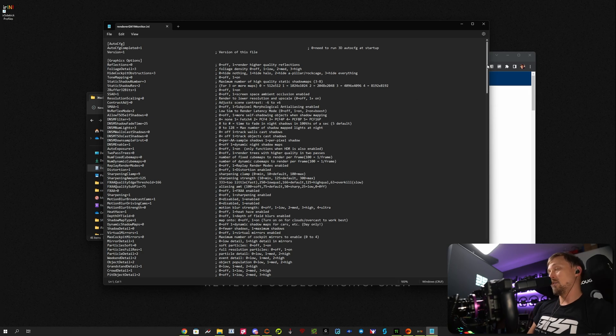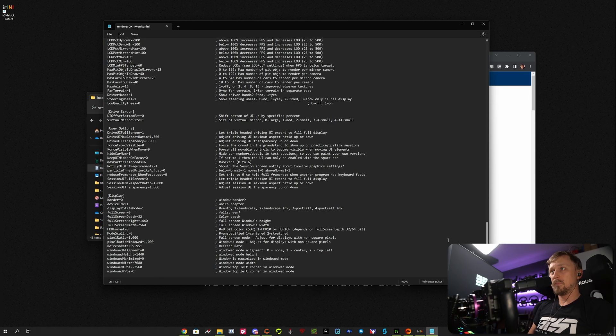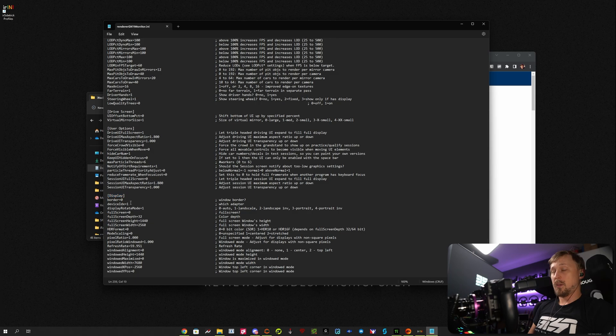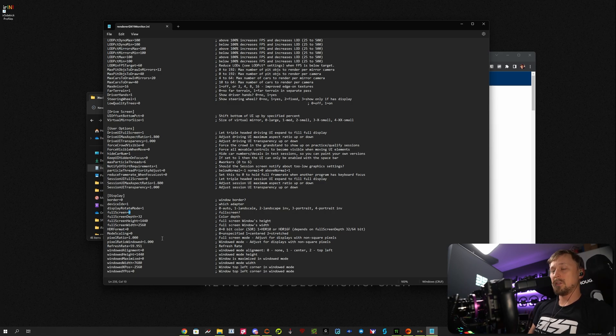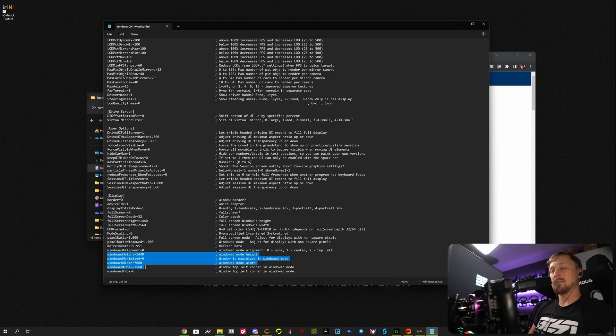Then you want to scroll to the very bottom till you see the section display. And what you want to set here is set the border to zero and also set fullscreen to zero. We want to use windowed borderless mode here.